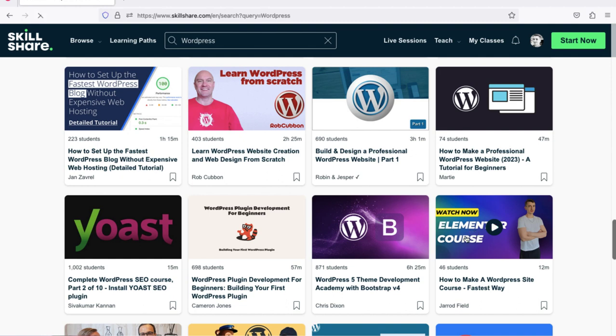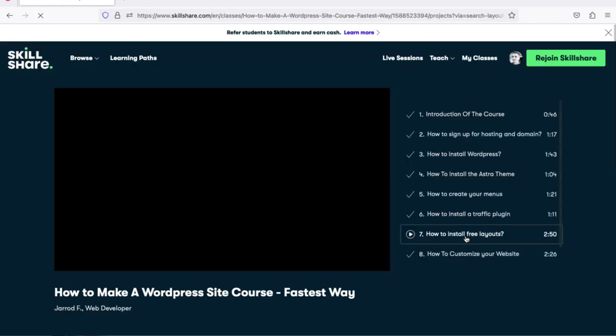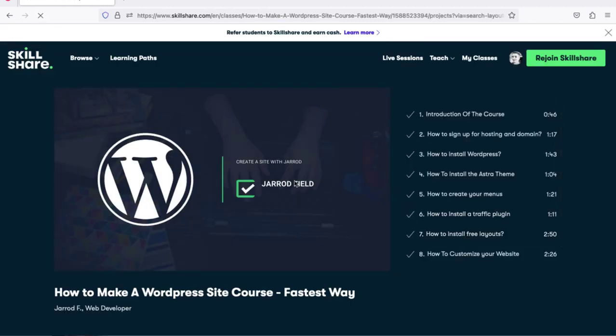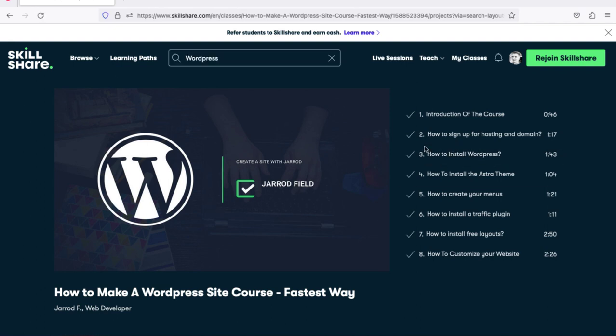This is my course over here, my Elementor course. I'm going to click on it and I have a lot of good courses.